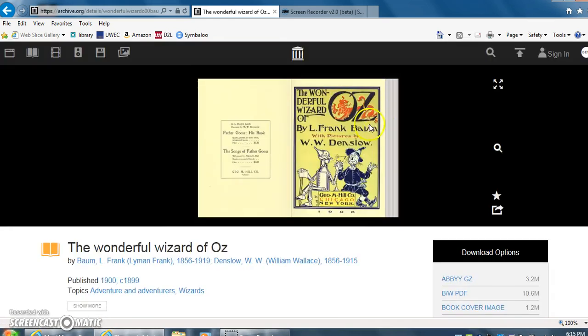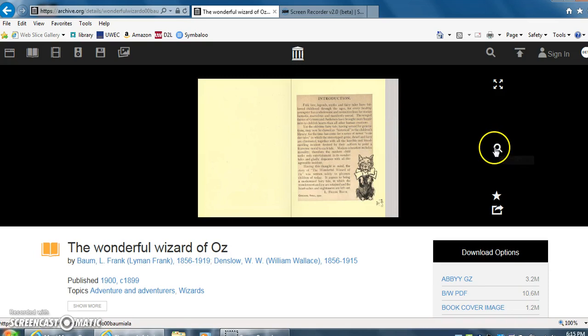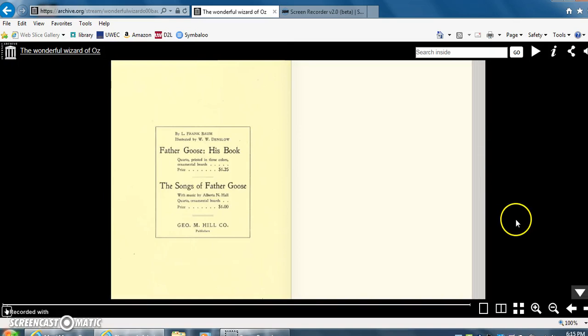And you can click on the book to look through the book, however it's a little small, so I'm going to click the search inside button on the right. It makes the book a little bigger. There are different options for viewing the book on the lower right hand side.